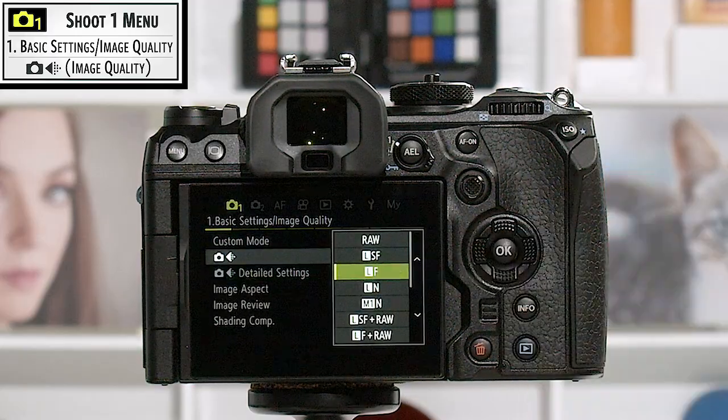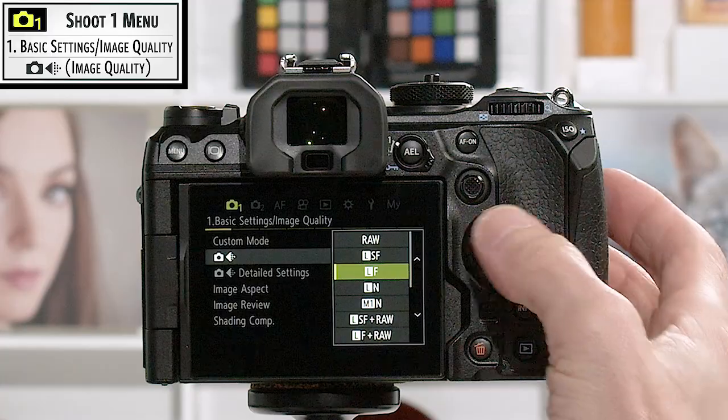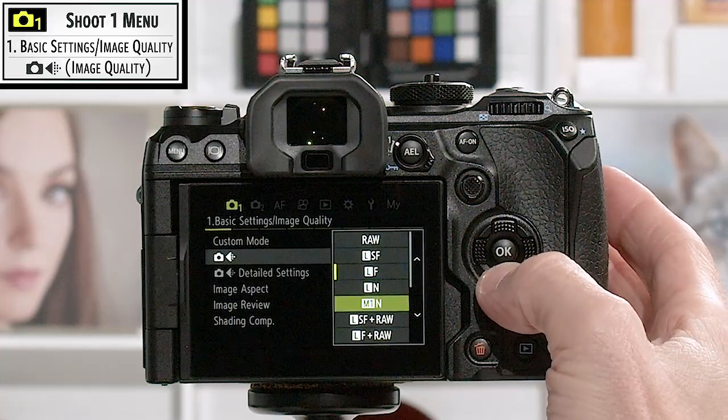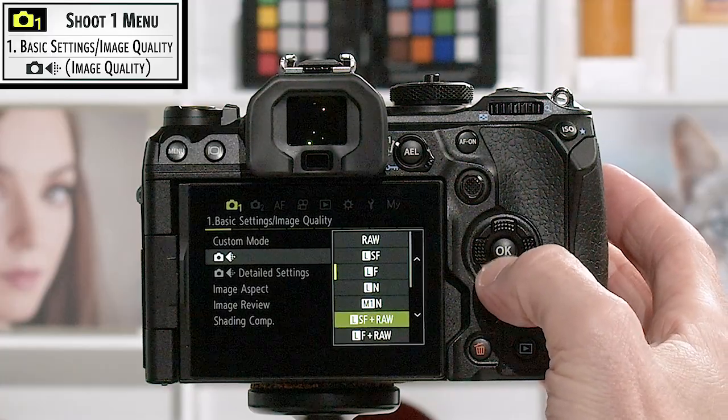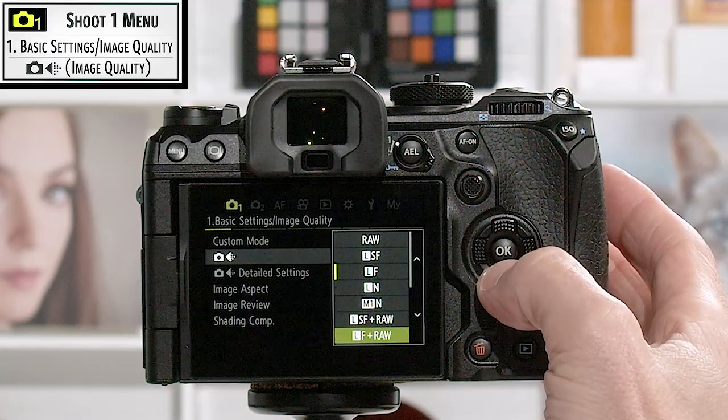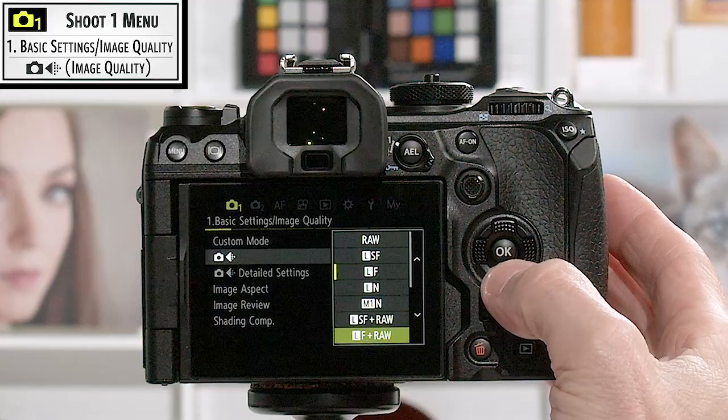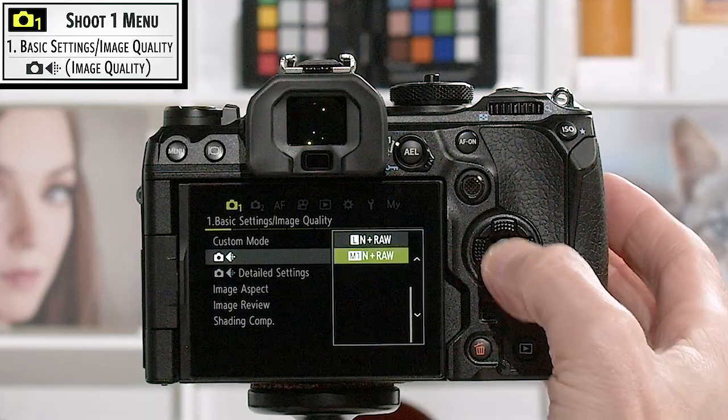I hit OK to dive into this menu and you can see that we can scroll up and down. You can see the RAW plus JPEG options down here in the bottom.